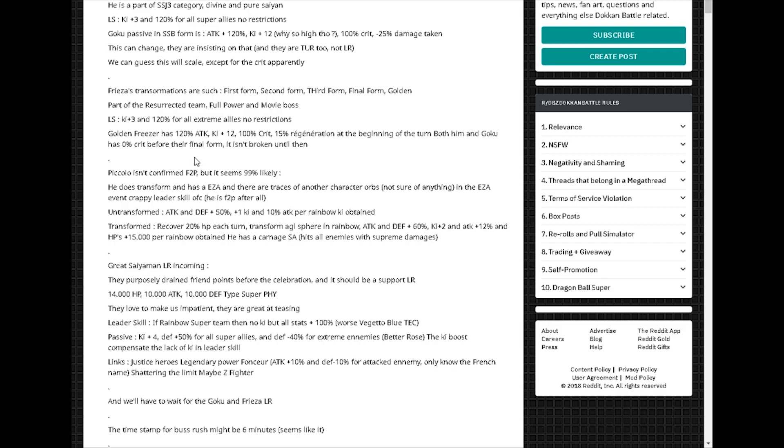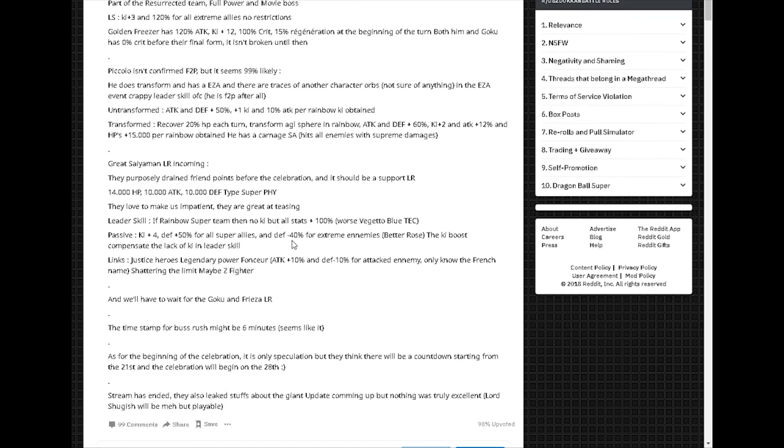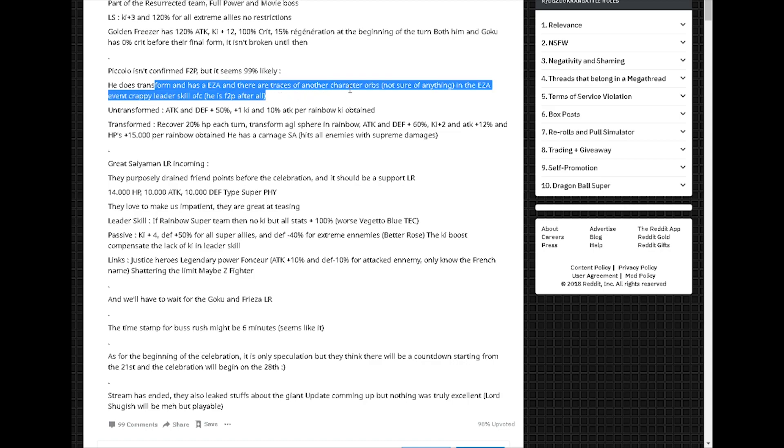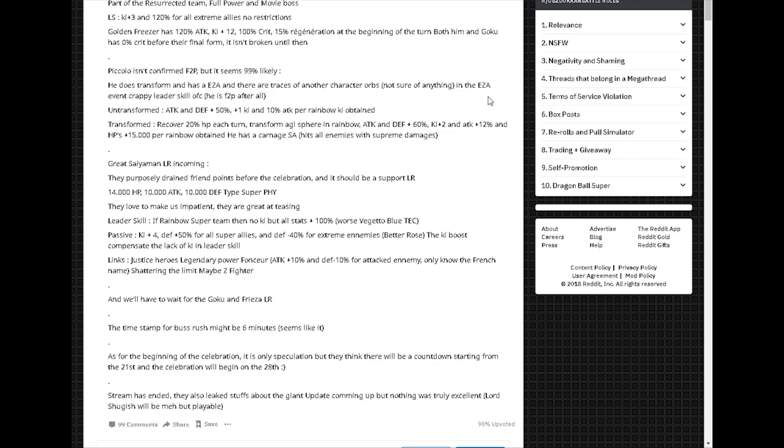He does transform and has an easy A. There are traces of other character orbs, not sure if anything. Easy A event, crappy, crappy leader skill. Of course, he's free to play after all. Oh, this is talking about Piccolo. So I'm not entirely sure.